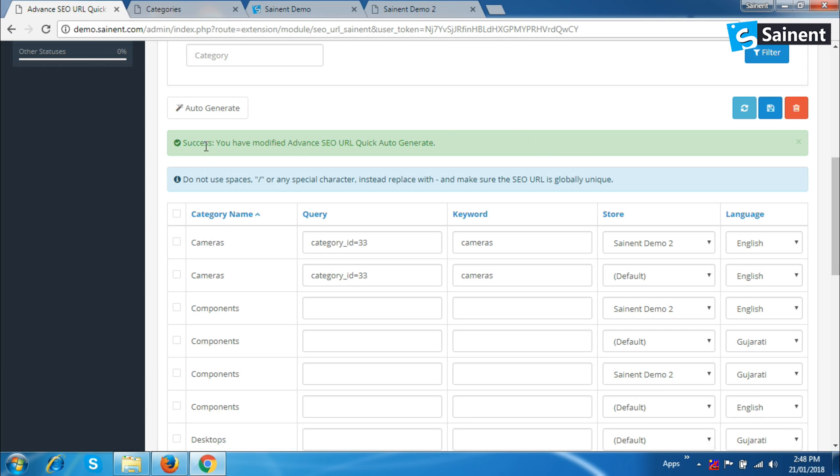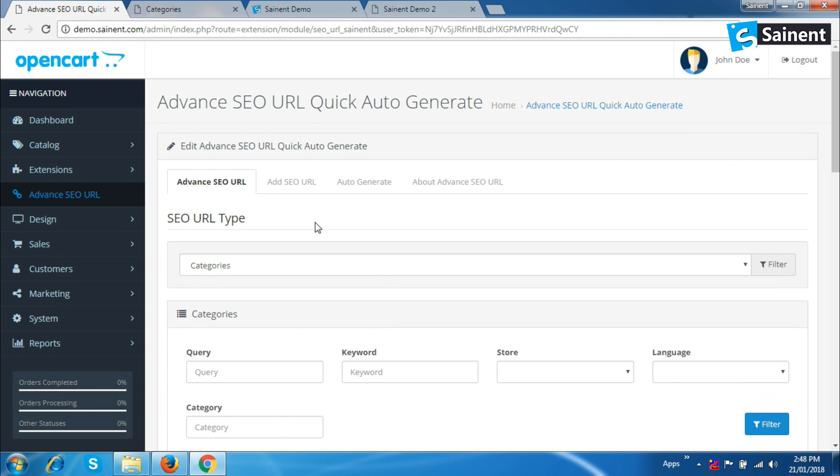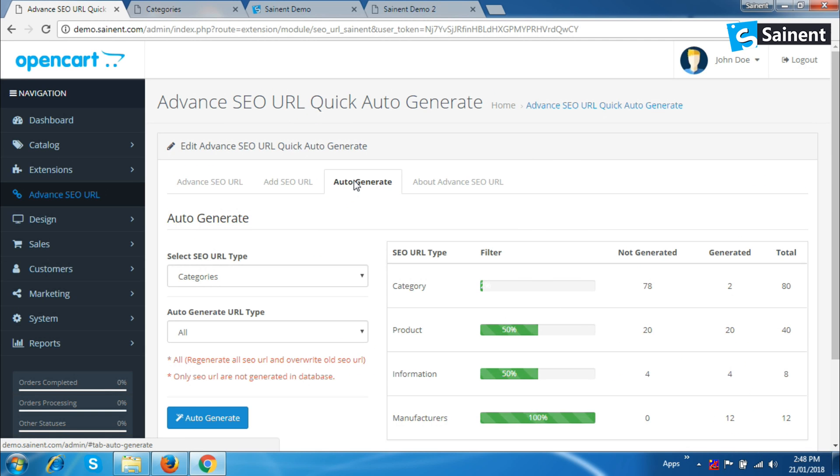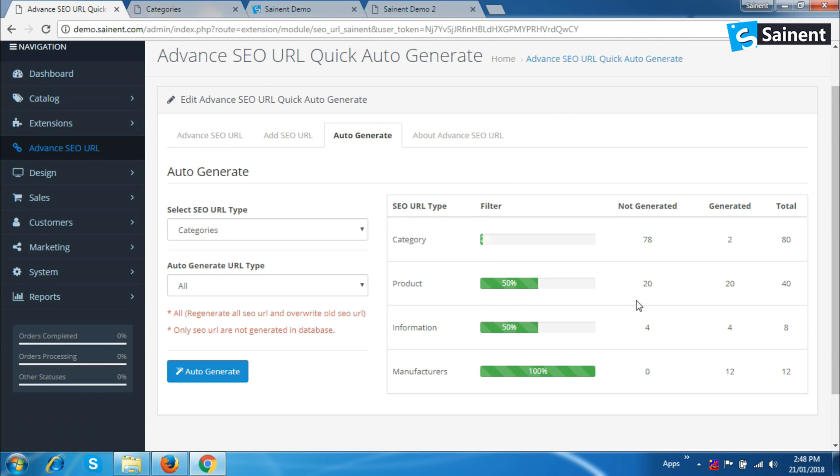Now, to generate URLs for all categories, go to the auto-generate tab. We can see here how many URLs are not generated and total URLs for category.